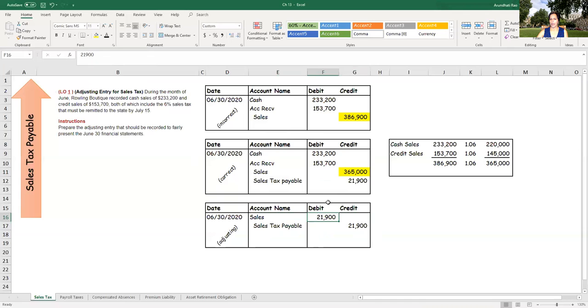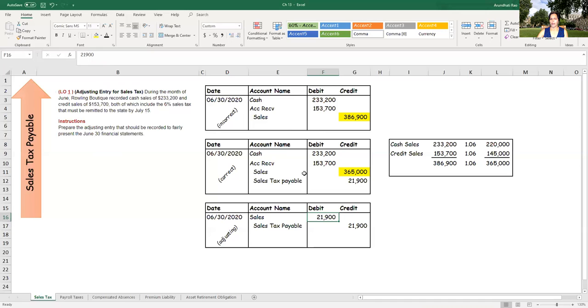So when we do this, after this journal entry is posted, the sales number will correctly be 365,000, which will go into your financial statements on June 30. So this is an example where when the transactions were taking place, all of it was just credited to sales. And at the end of each month, the company is making the adjusting entry in order to correctly reflect the sales amount and identify what amount is sales tax payable.